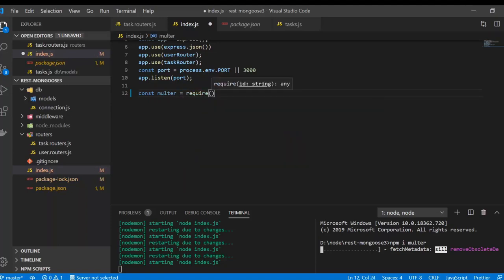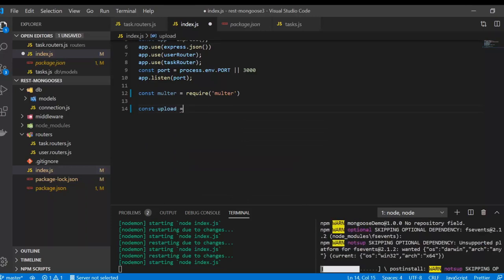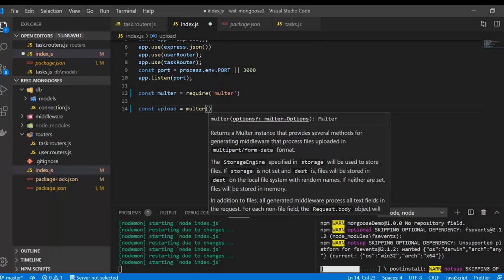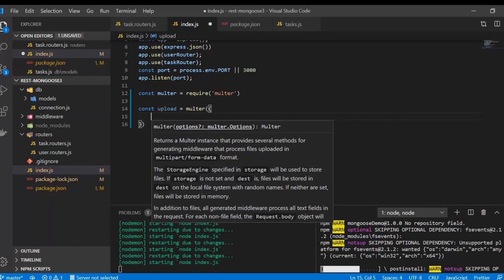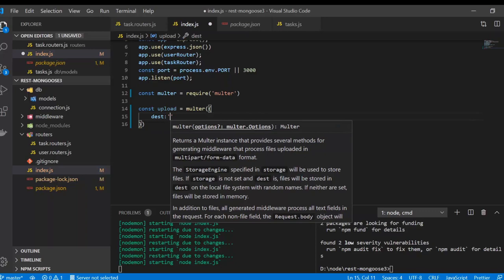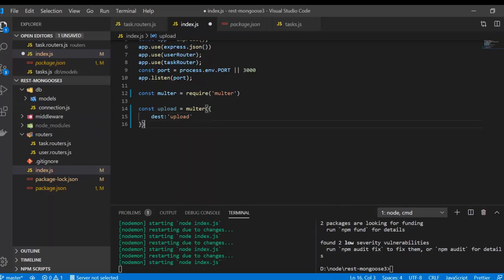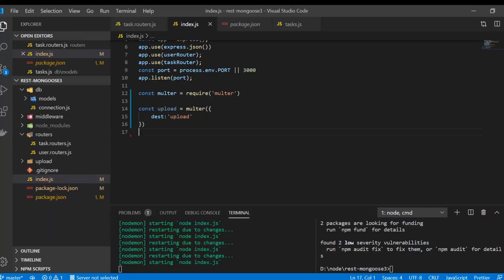First we are going to require Multer and create a new instance called 'upload' of Multer. In the parenthesis we are going to configure the Multer instance. There is a field called 'dest' which is used for the destination where files are to be stored. If we save it right now, it will create a folder called 'upload'.